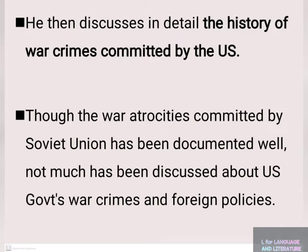Pinter discusses in detail the history of war crimes committed by the US. While the war crimes committed by the Soviet Union have been well documented, not much has been discussed about the US government's war crimes and foreign policies.